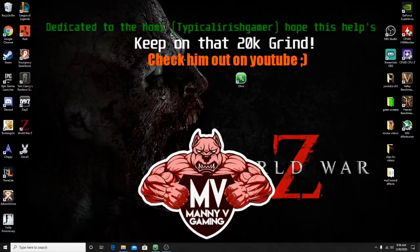What is up, pick gang? It's your boy Manny VGaming coming to you live. Today I'm going to be showing you how to edit your videos like a pro — get that YouTube channel nice, crisp, and clean. So let's get started.